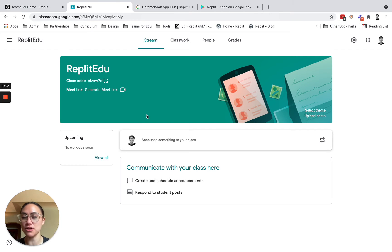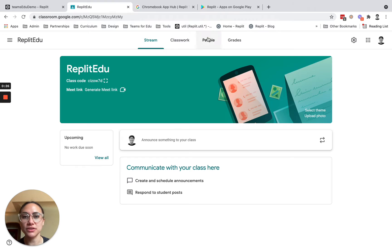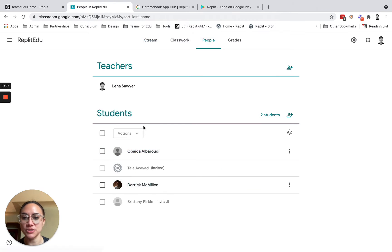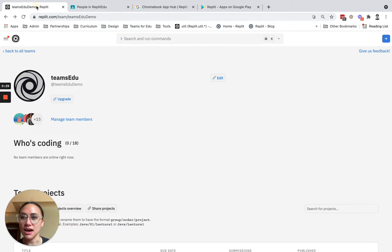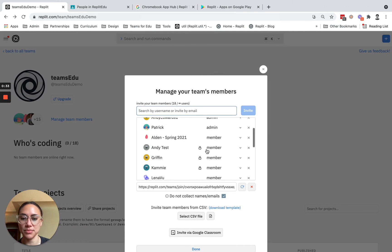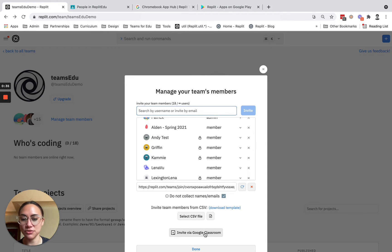You'll notice I have some students here. I can easily jump in to my team, go to manage team members, and invite via Google Classroom.